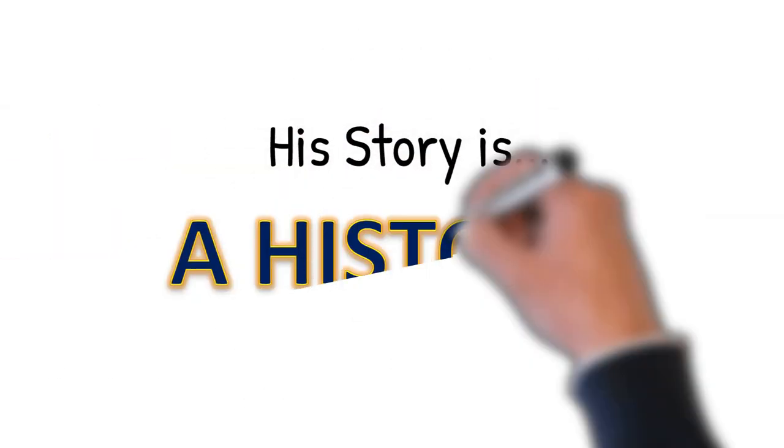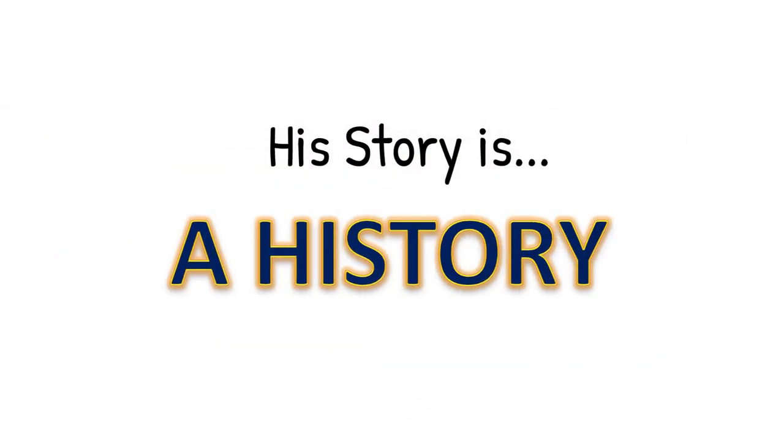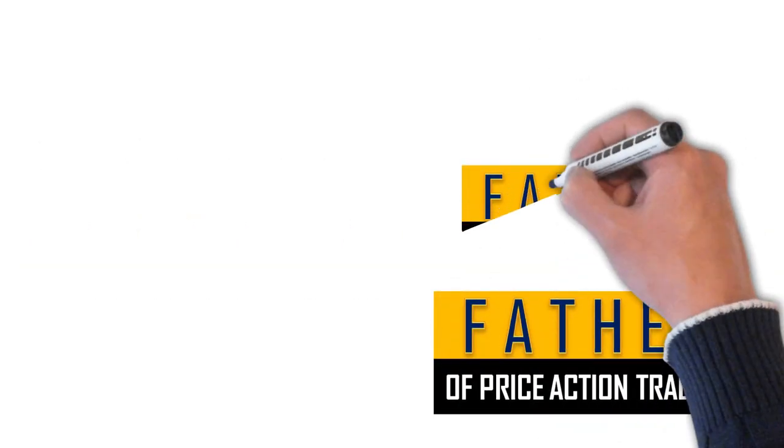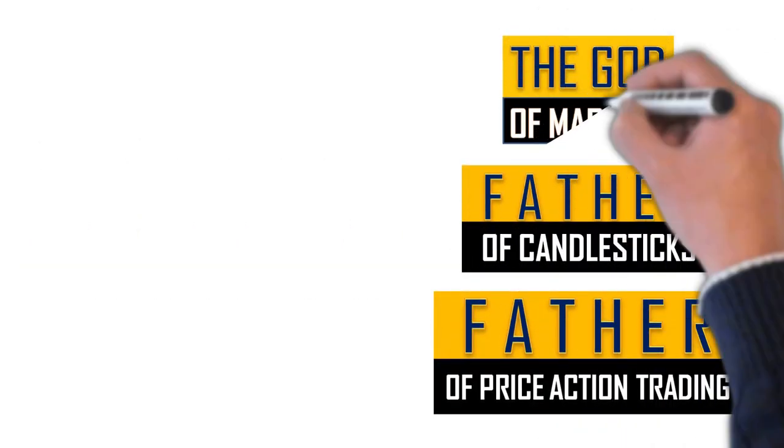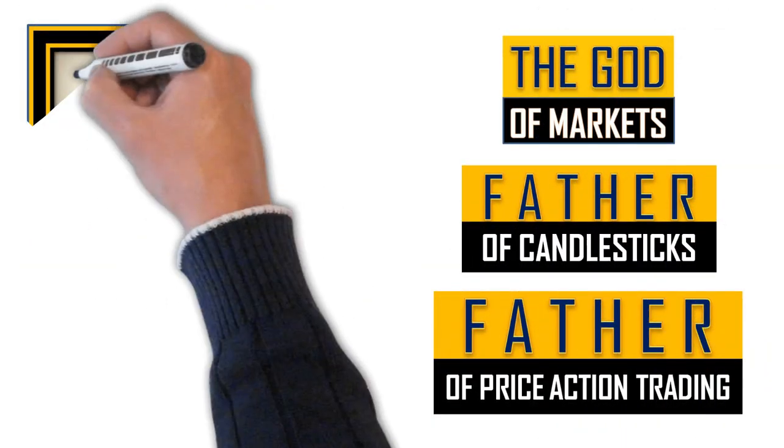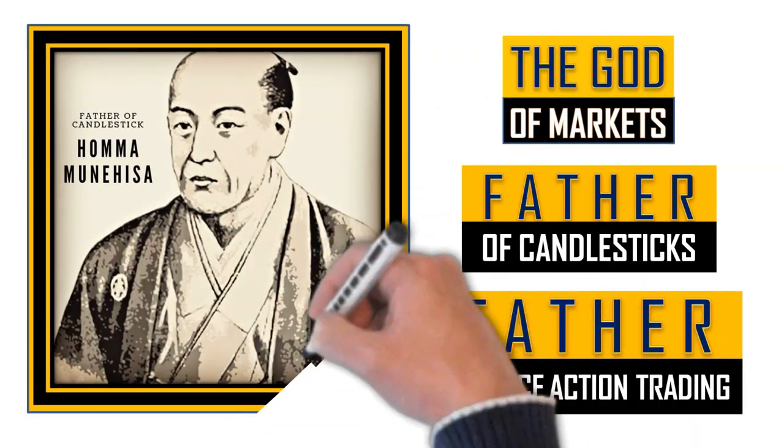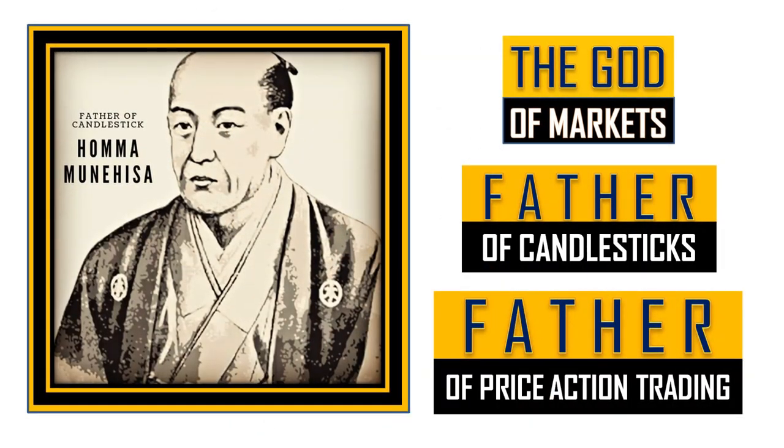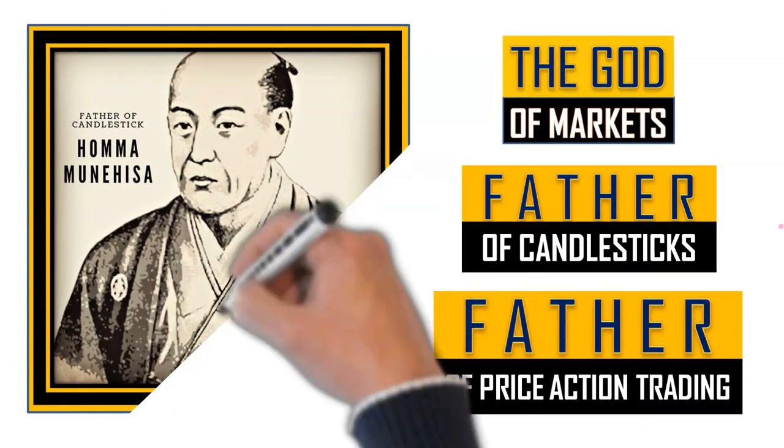Now in this video, we are going to know his story, which is now history. Let me introduce the father of price action trading, the creator of candlesticks, and the god of markets: Samurai Munehisa Homma. Let's get into the story of Mr. Homma.